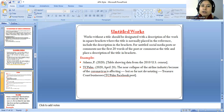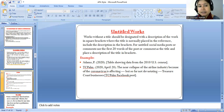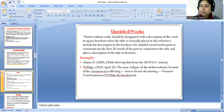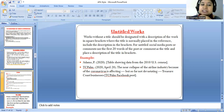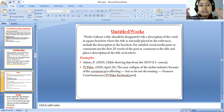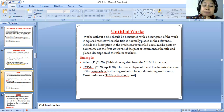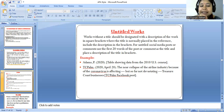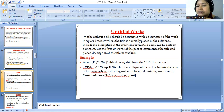For journal articles, pagination consists of the first and last page of the article. If the pagination is continuous, separate pages by a hyphen. If the pagination is discontinuous, separate groupings of page numbers by a comma and space. If the publication has no page numbers, leave out pagination. Retain page numbers as they appear in the publication.